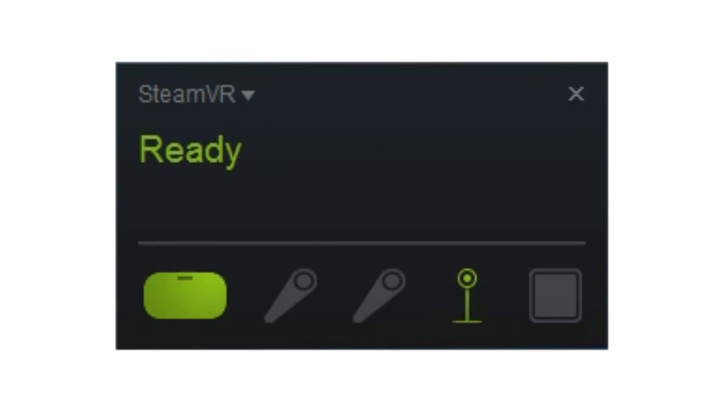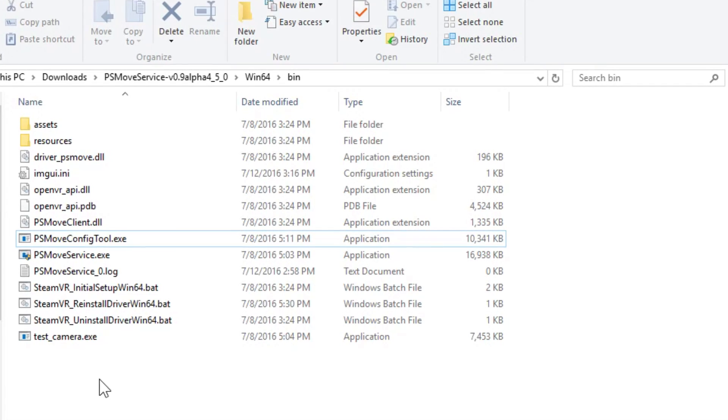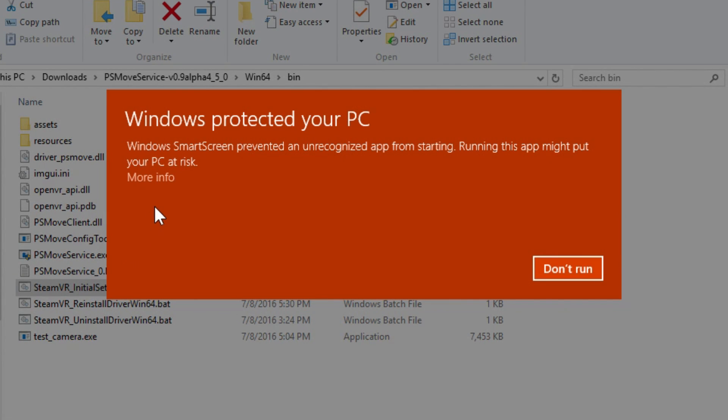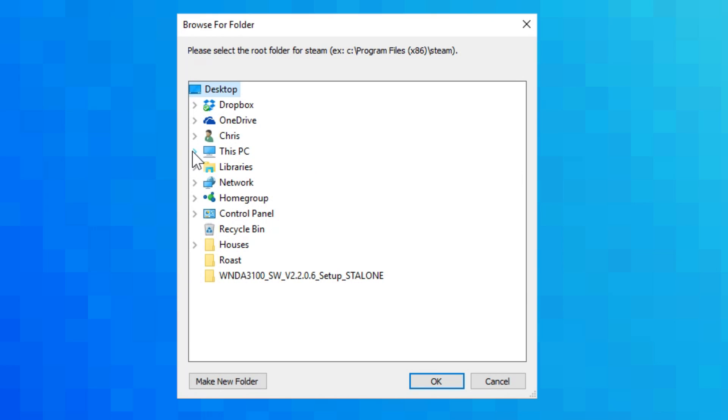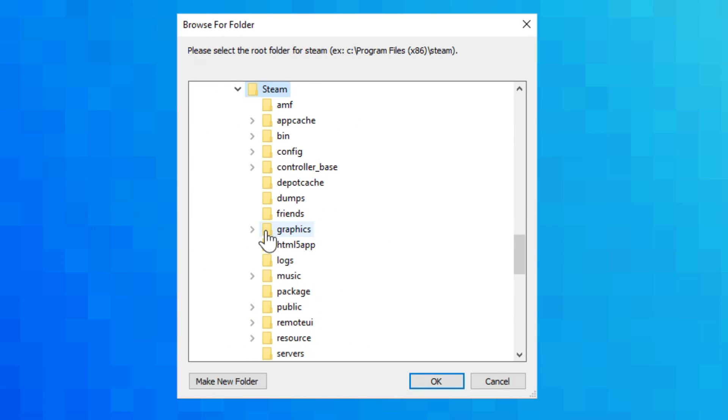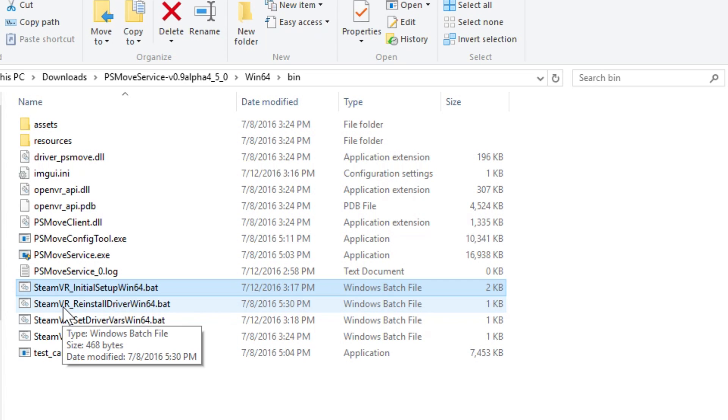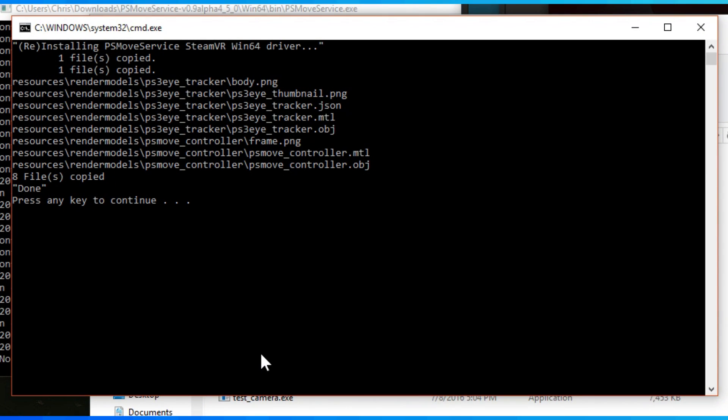At this point, you can close SteamVR because the calibration's done. We'll be reopening that soon. Start out by running the SteamVR initial setup bat. This will bring up a browse to folder, where you basically find the Steam root directory, which is usually in program files. After you do that, you can exit the command prompt. And now you can open the SteamVR reinstall wizard.